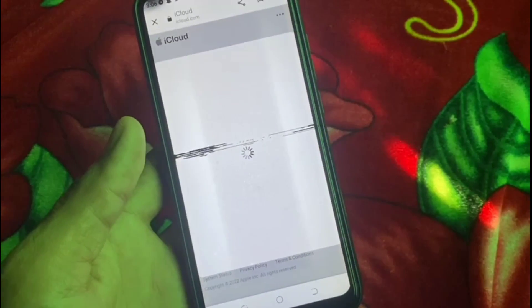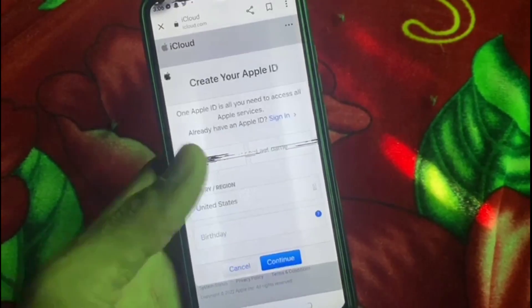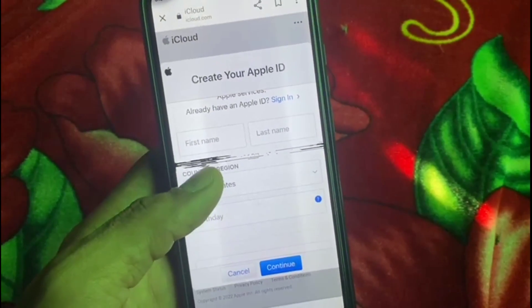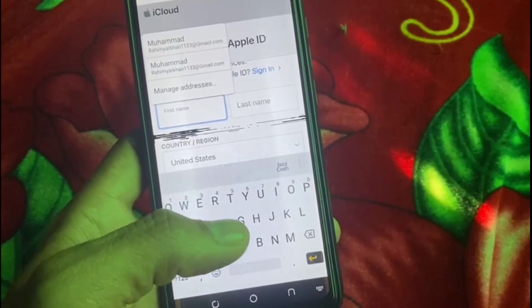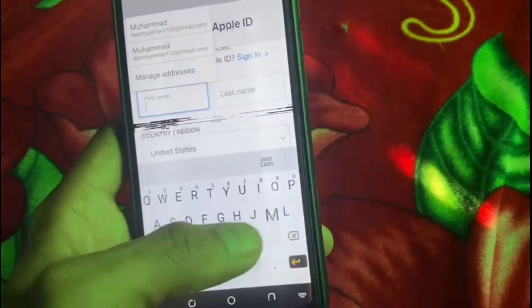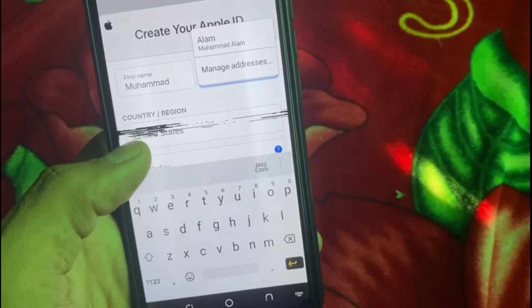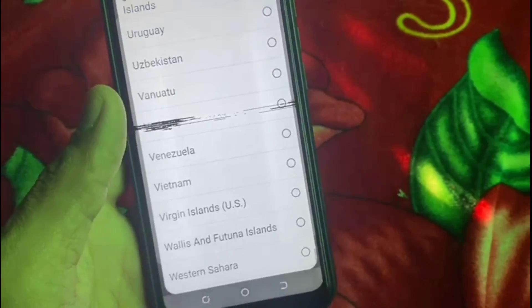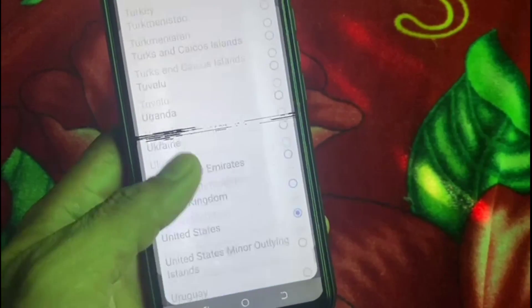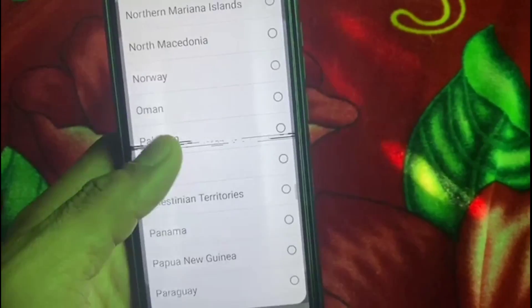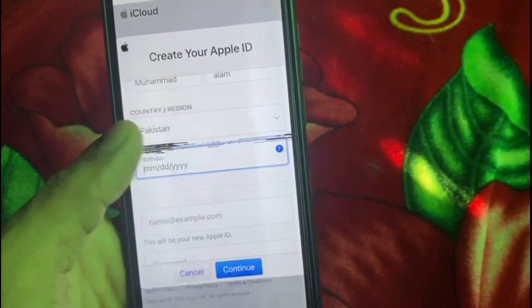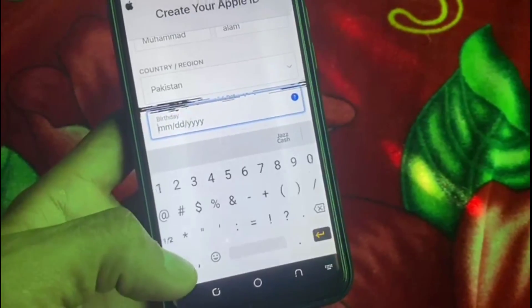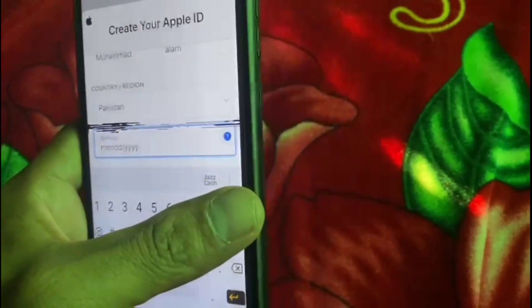Wait a few seconds and you can see fields for your first name and last name that you want to use for your Apple ID. Enter your country — I'm from Pakistan, so I'm adding Pakistan. Then enter your date of birth; mine is April 1998.